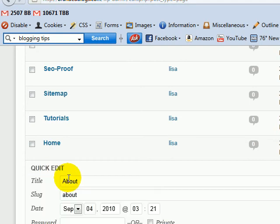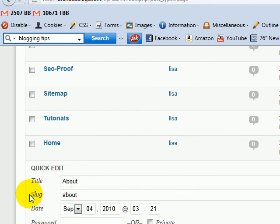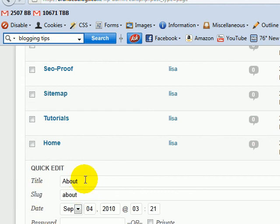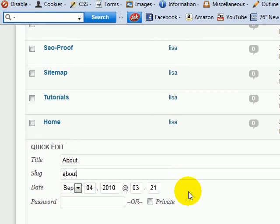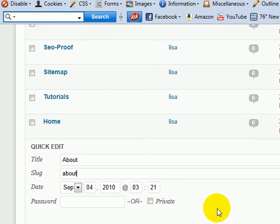See, this is a slug problem. This has nothing to do with the title of the page - it has everything to do with the slug. So come here, remove the number from the slug field, and click update. That will remove that silly little number we try so hard to get rid of. That's how you do it in the Quick Edit section.